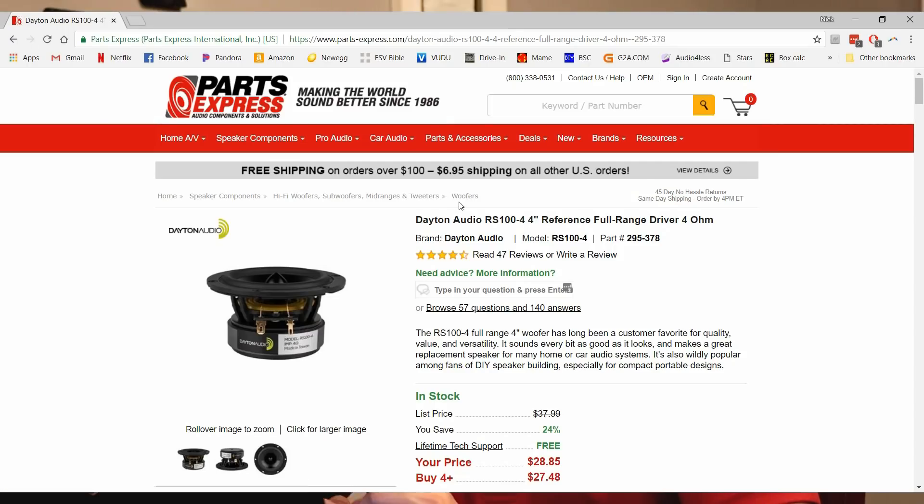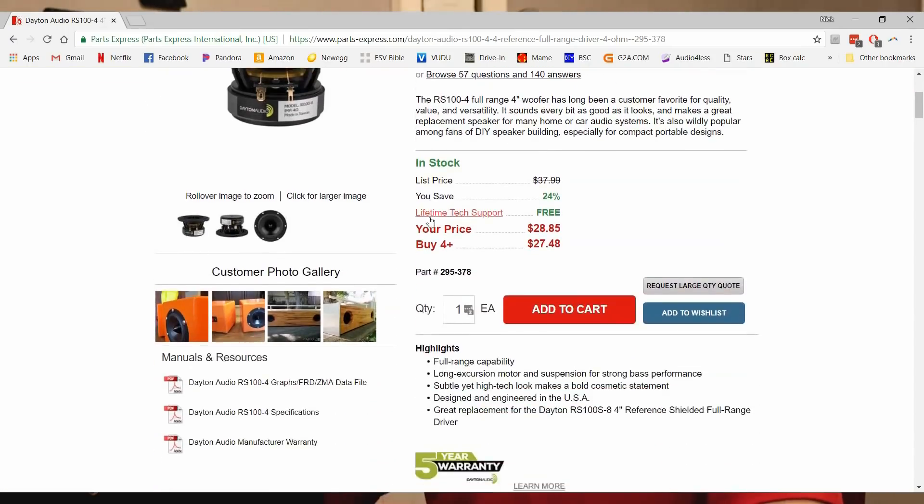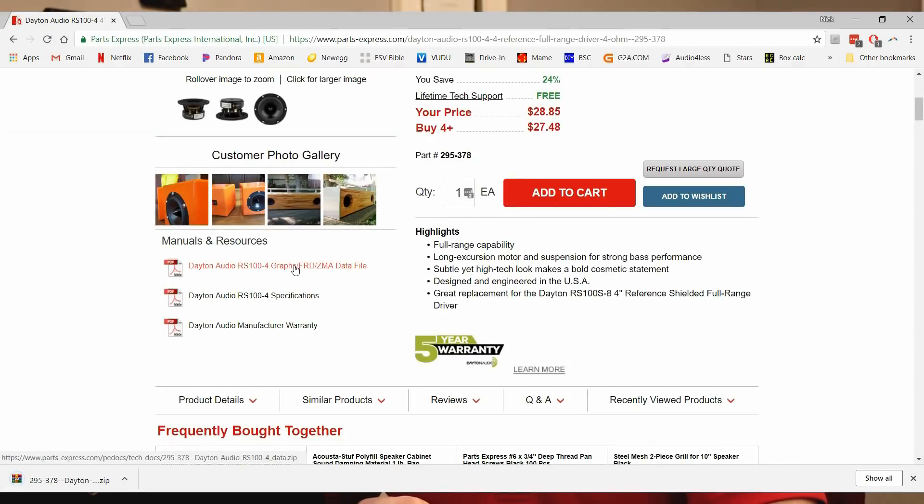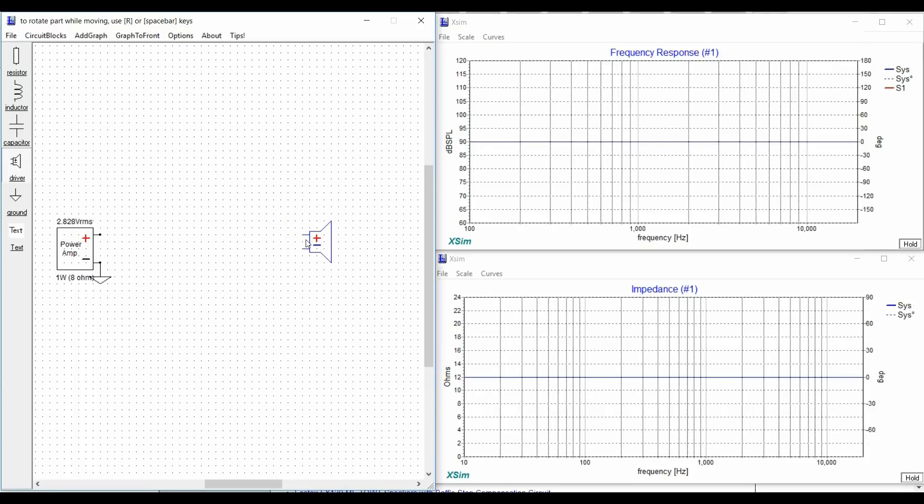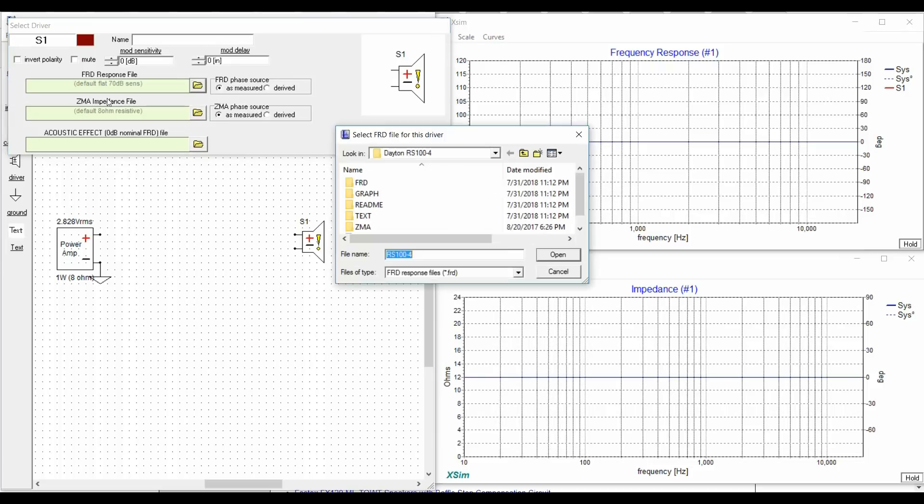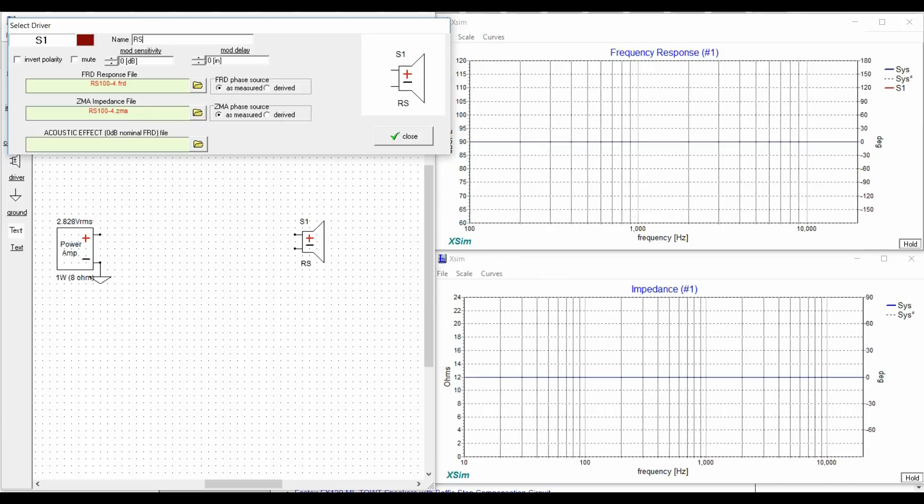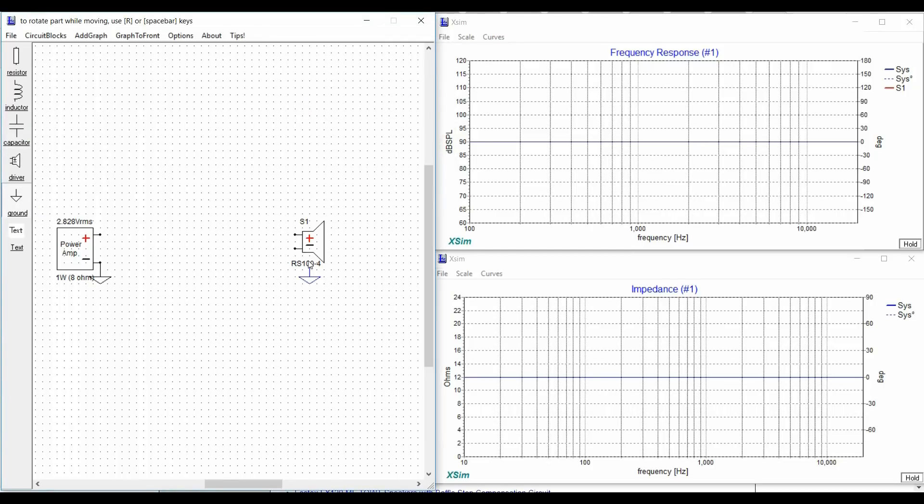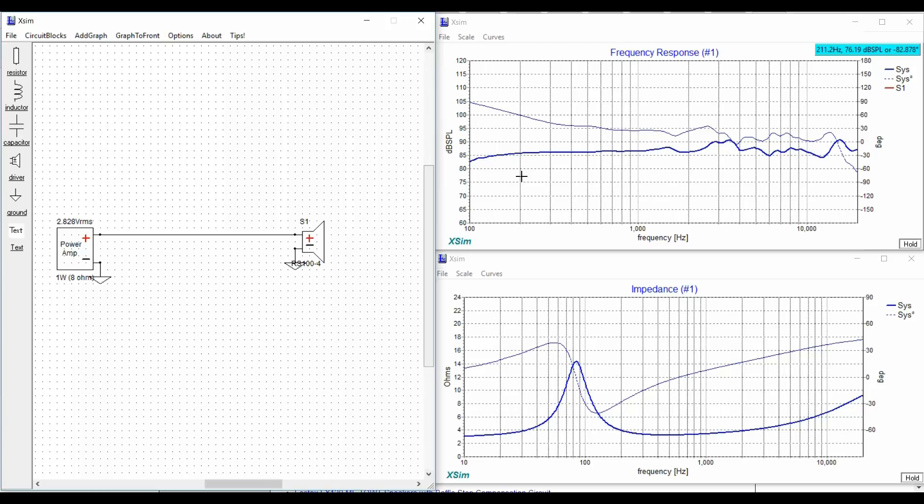Alright guys, we opened up XSIM and I already have the files I need downloaded from Parts Express website. I downloaded the FRD and ZMA files from the RS100, which is a reference series full range driver by Dayton as a 4 inch driver. So I'll load both the ZMA and FRDs and I'll go ahead and name it. Let's go ahead and add some grounds and connect this to the power so we can see what the frequency response will look like. Alright, so this is the supposed frequency response that you're going to get if you put this directly in a box.